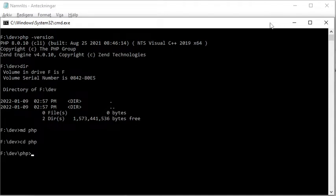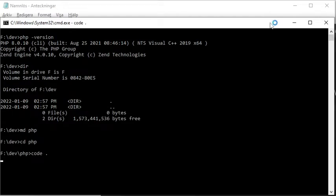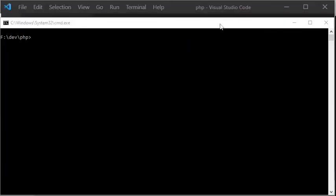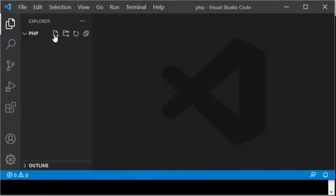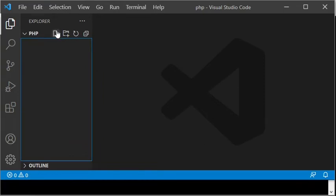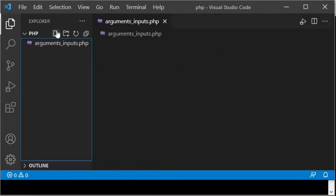Then I start Visual Studio Code by typing code and a dot, which is the path to the current directory. When Visual Studio Code has started, I create a new PHP file, arguments_inputs.php, in the new PHP directory.